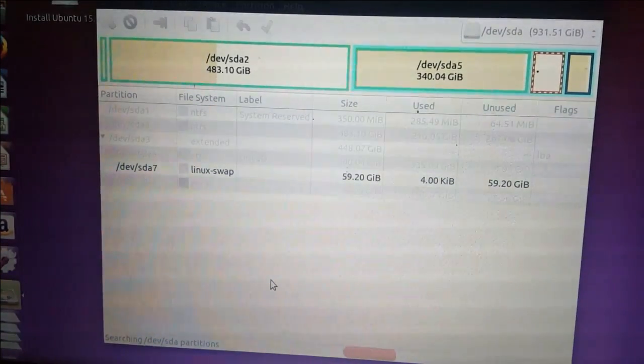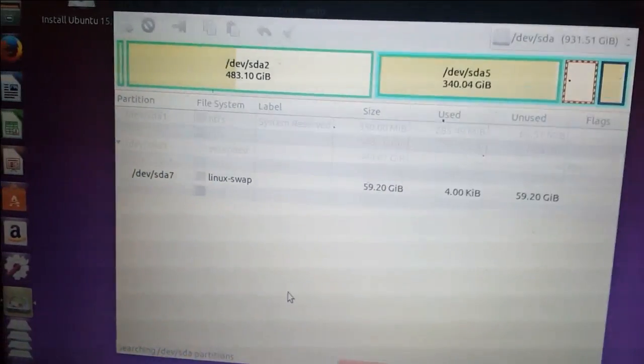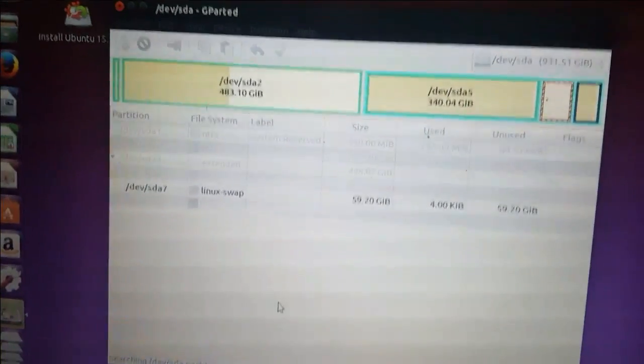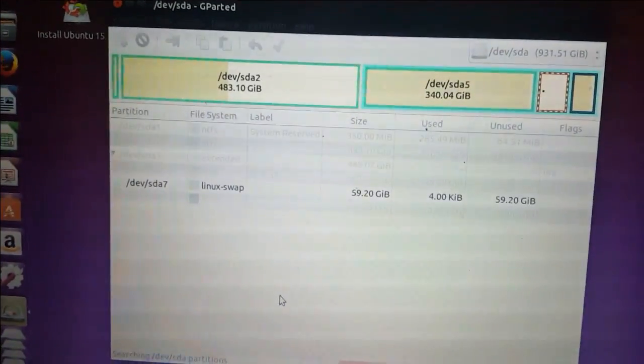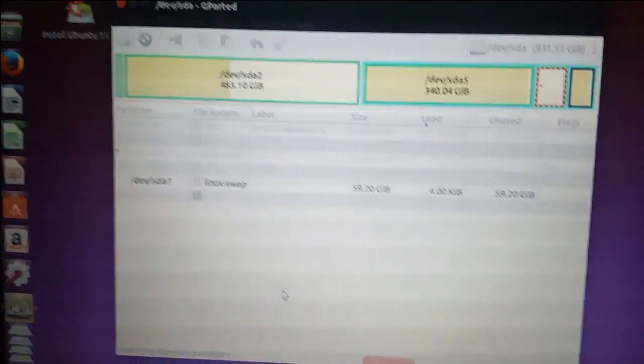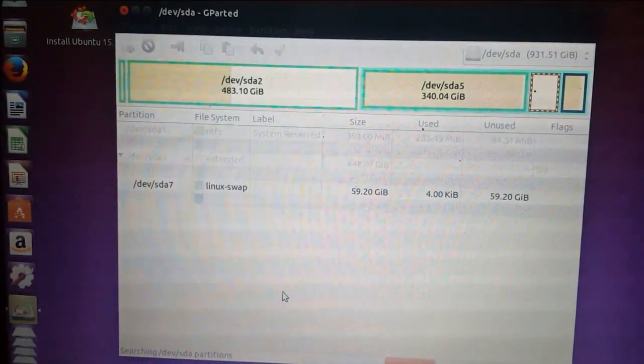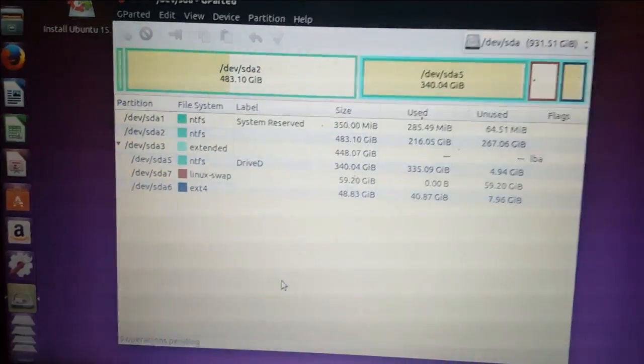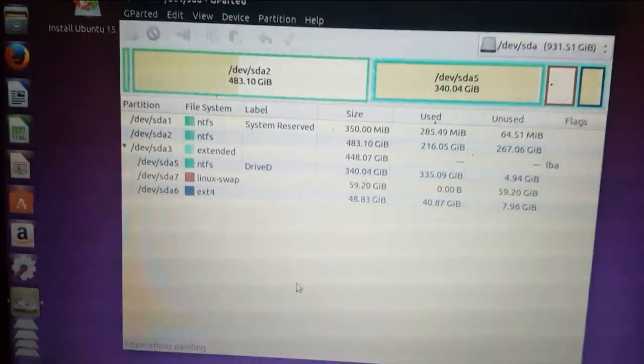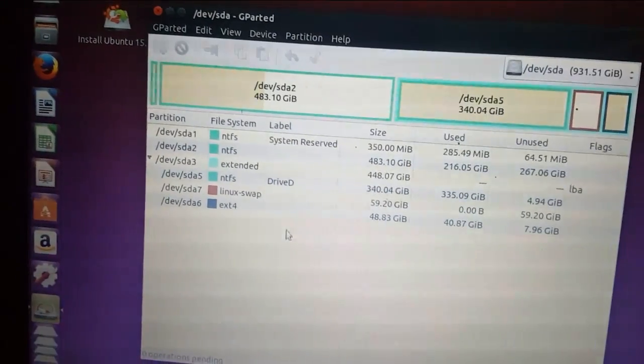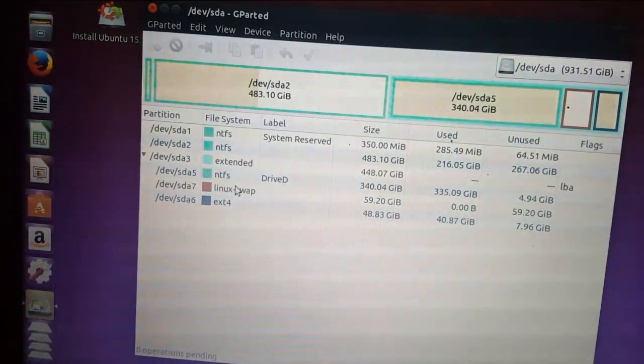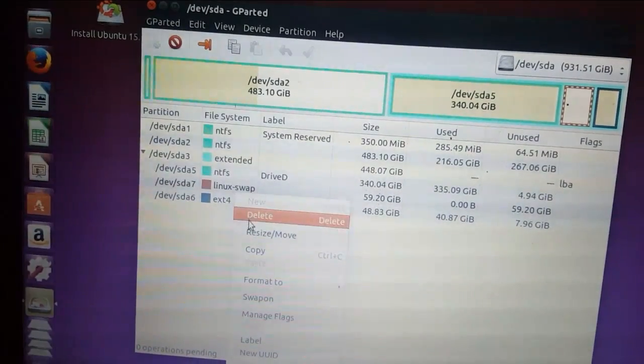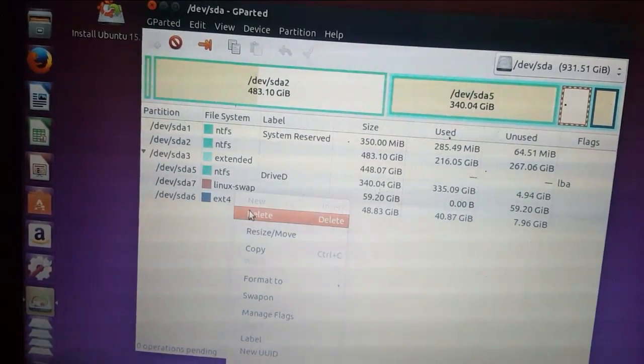Right click it. Okay, now it's swap off and then right click, press delete.